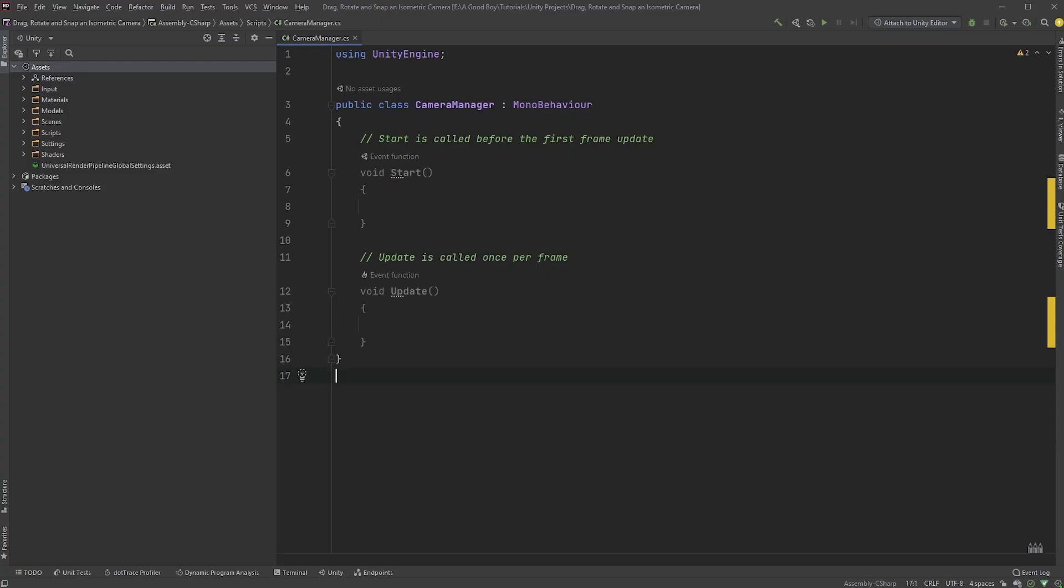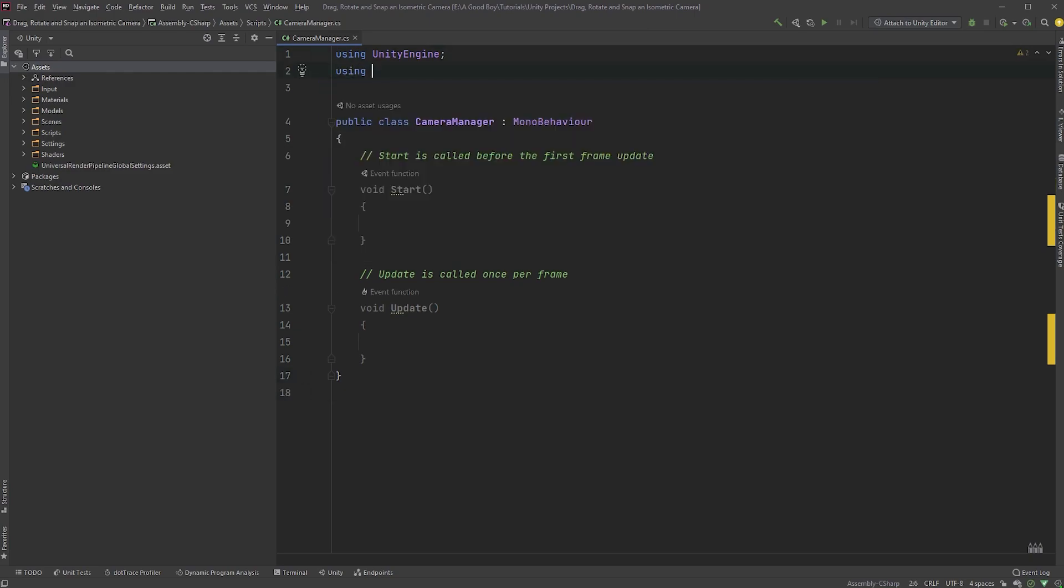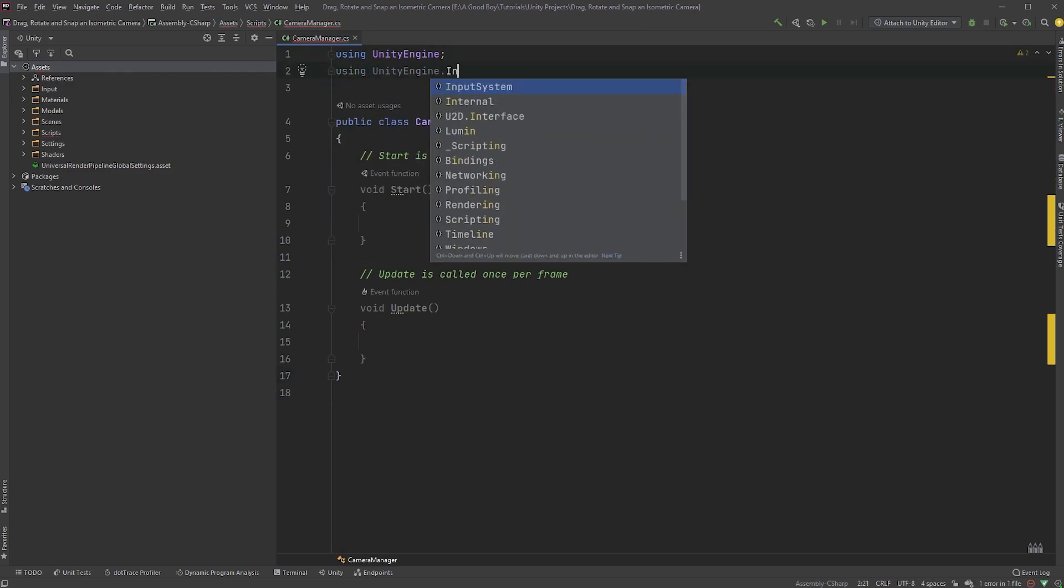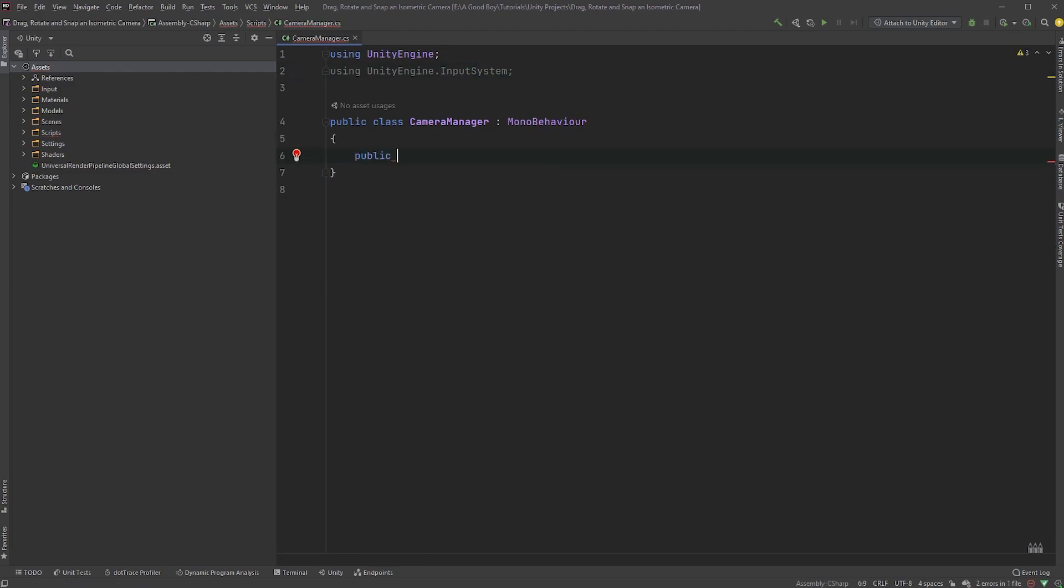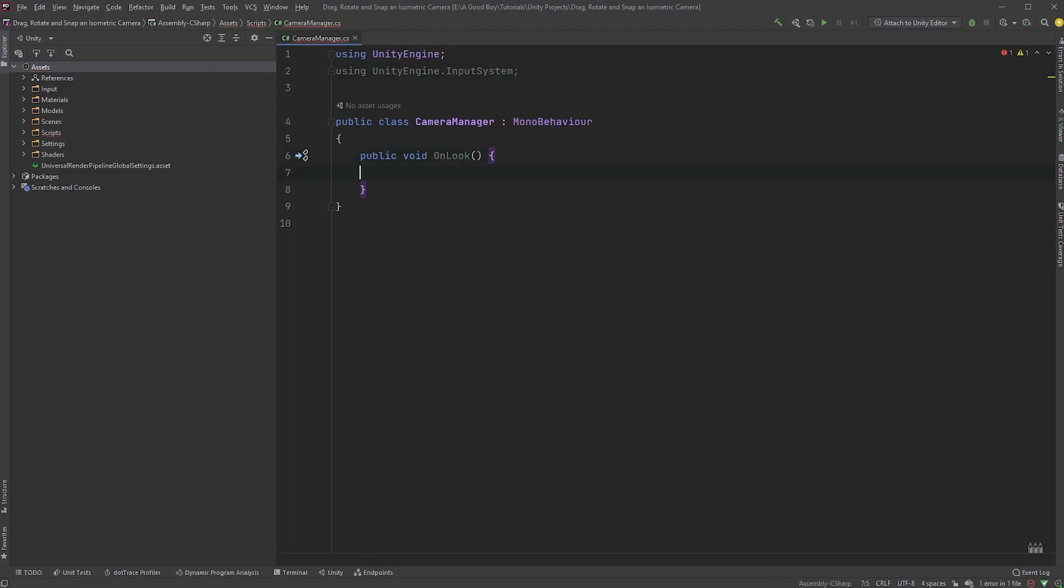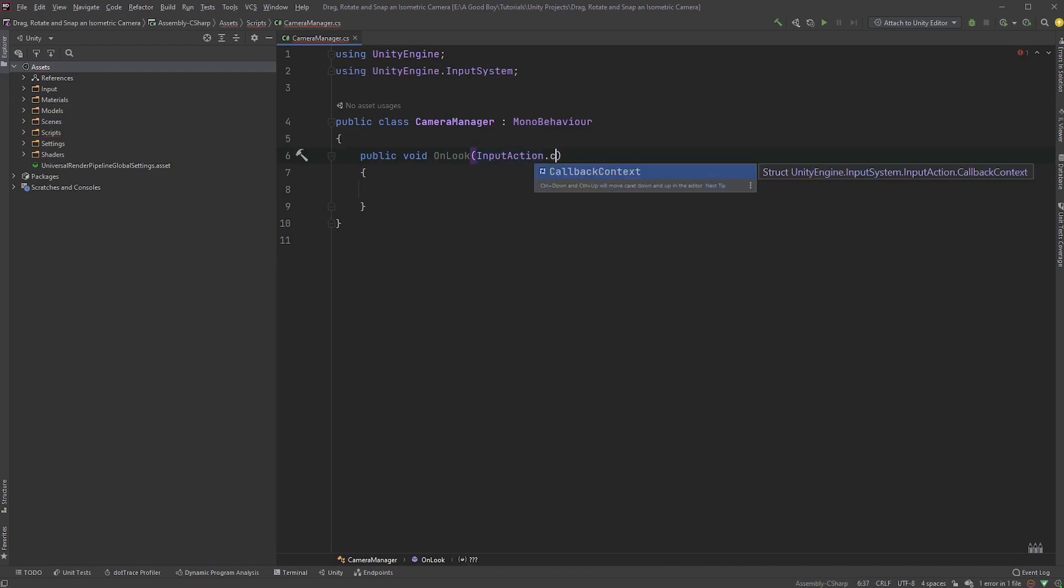Open up the Camera Manager script and start by including UnityEngine.inputSystem in the top here. Now, create a public method called OnLook and pass in InputAction.CallbackContext, and for simplicity, call it Context.